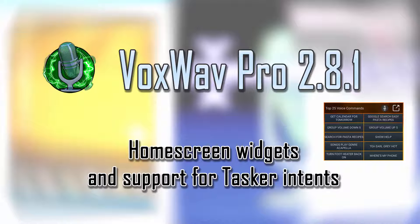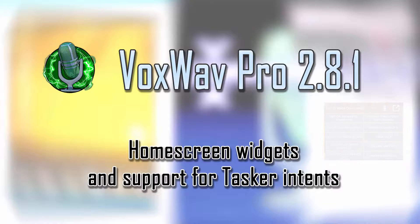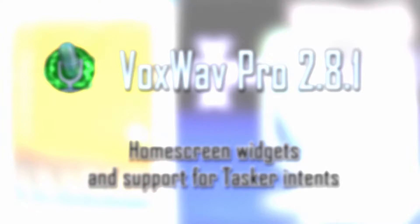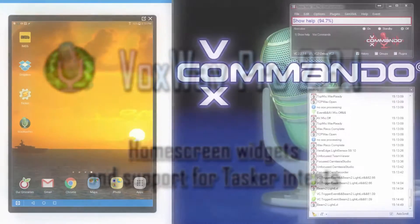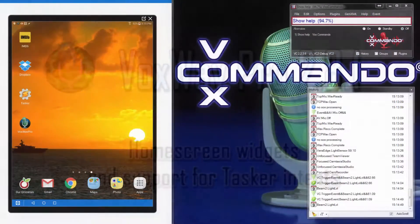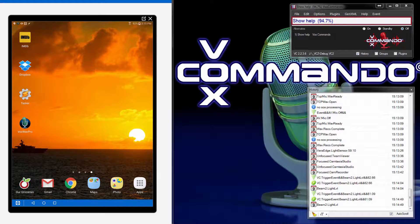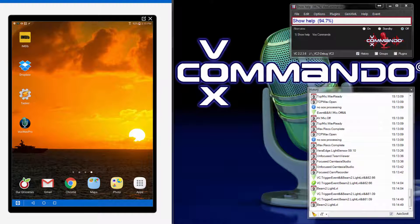And in addition, we can now receive broadcasted intents from another application like Tasker. So if you have an interface set up with Tasker, you can create a button that will turn the VoxWeb microphone on and off from there.